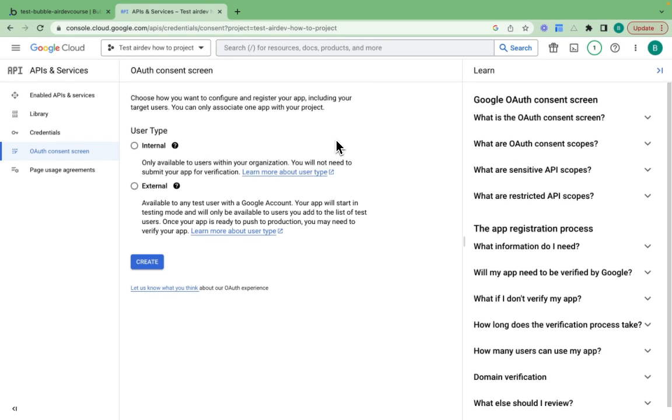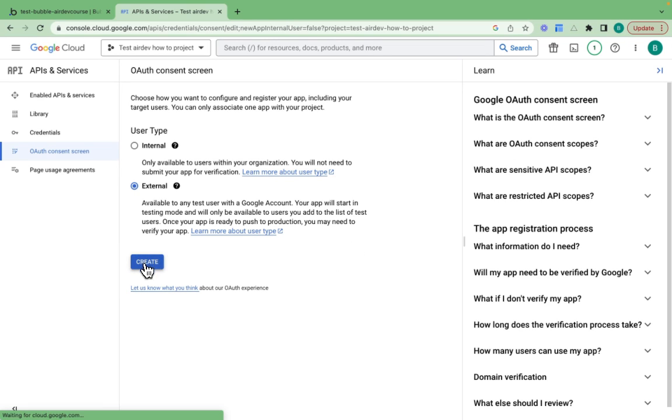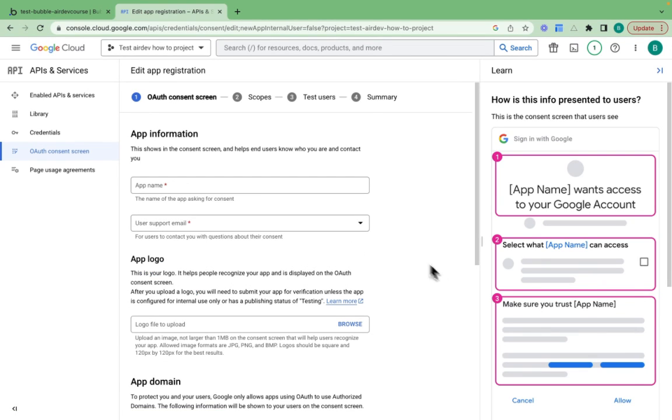I need to choose: do I want the user type to be internal or external? I'm going to choose external because I want any user with a Google account to be able to use my application, not just users within our organization. So I'll click create.